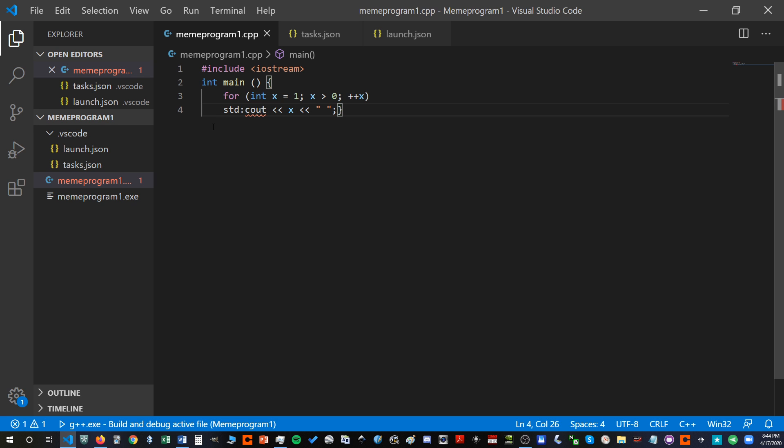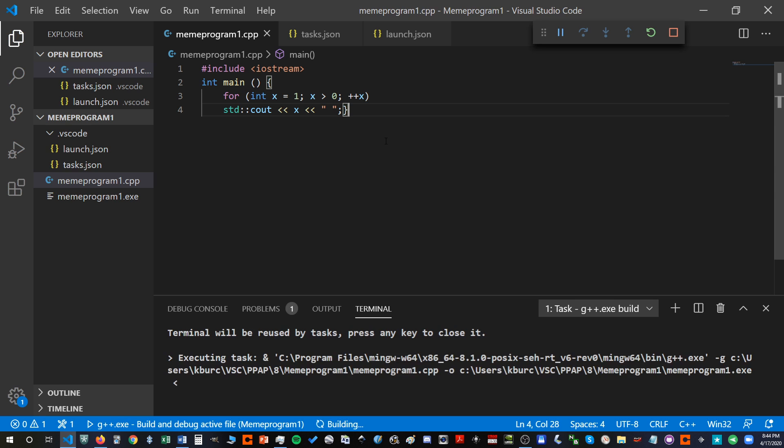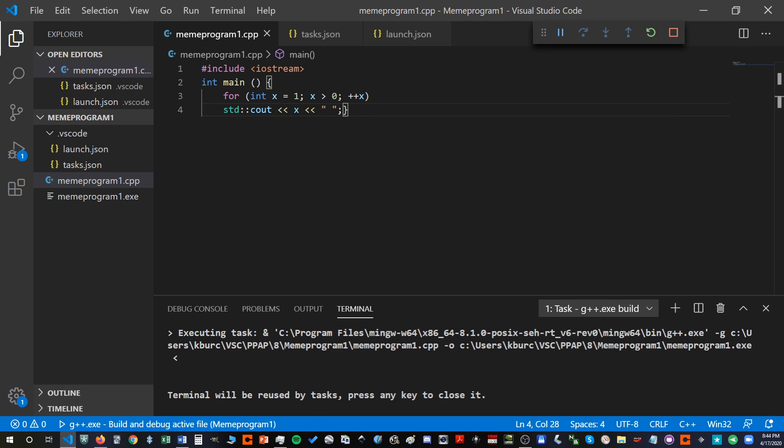So this is our program. Whoops, I forgot to add a second colon there. My apologies. So let's see what this program does. I have it displayed to an external console. I'm going to start it. And here we go.